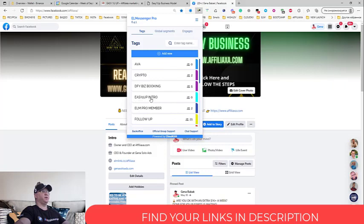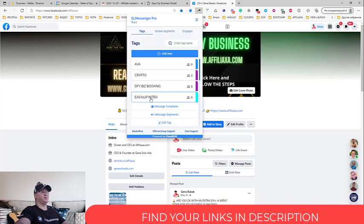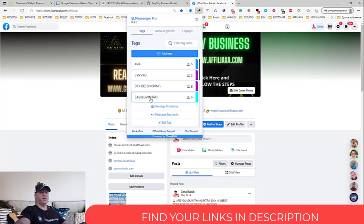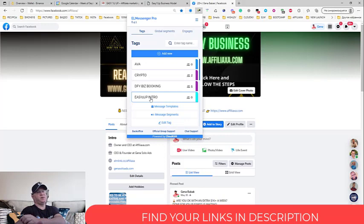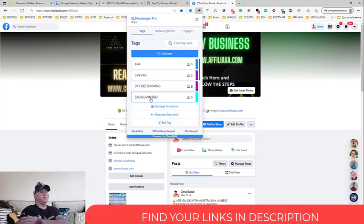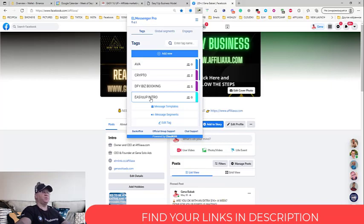As you can see I have many of them. The first tag which we will use will be called Easy One Up Intro. And all we need to do right now is create a message which will be sending. So the idea is that we will be able to send friend request plus message. When we send a friend request and message immediately, we just need to describe our business opportunity and invite people to join.